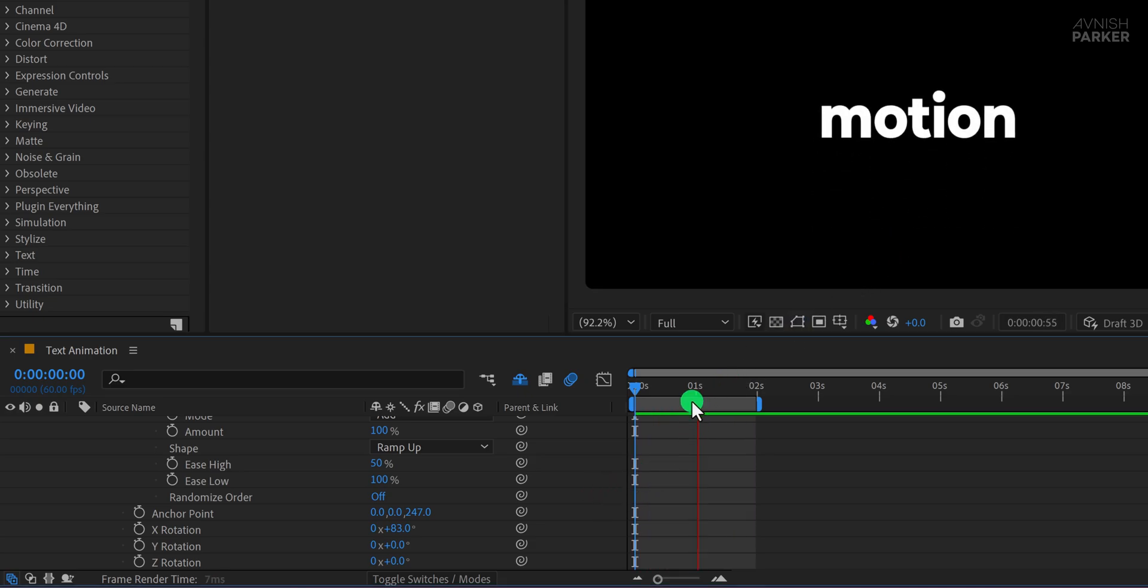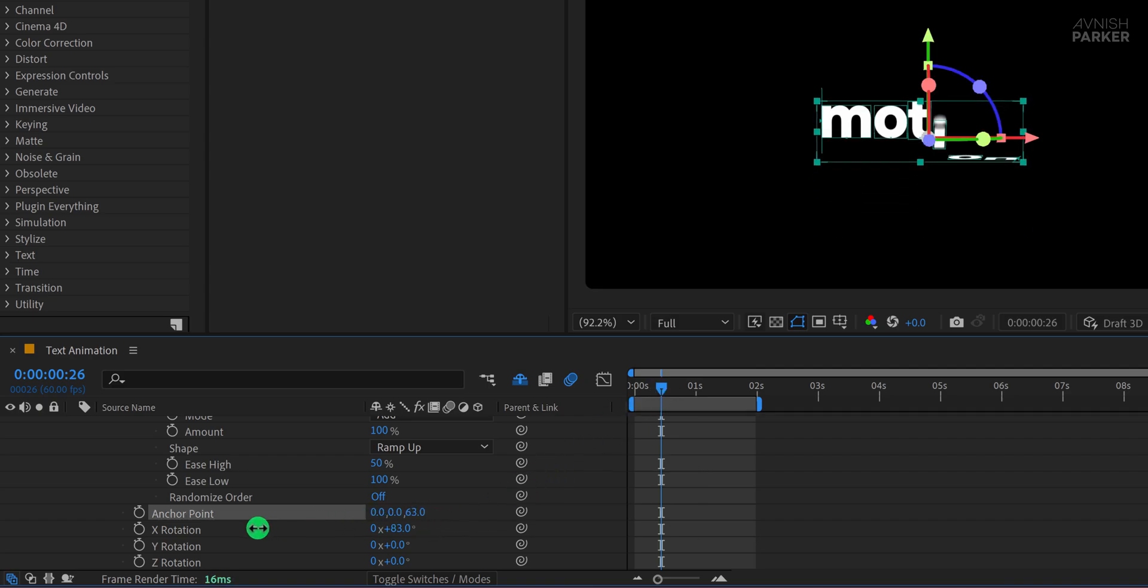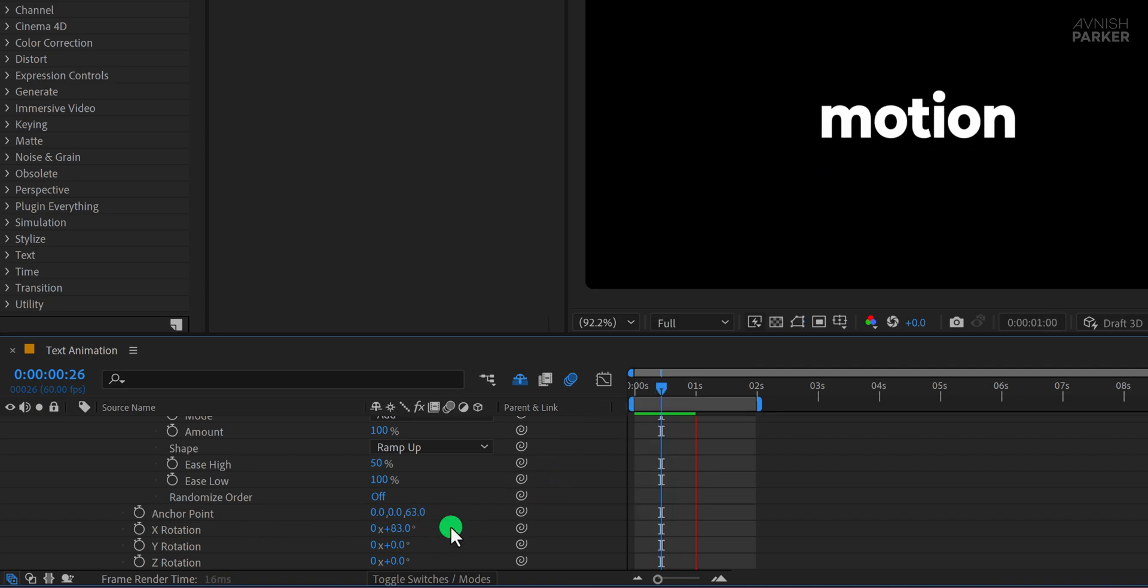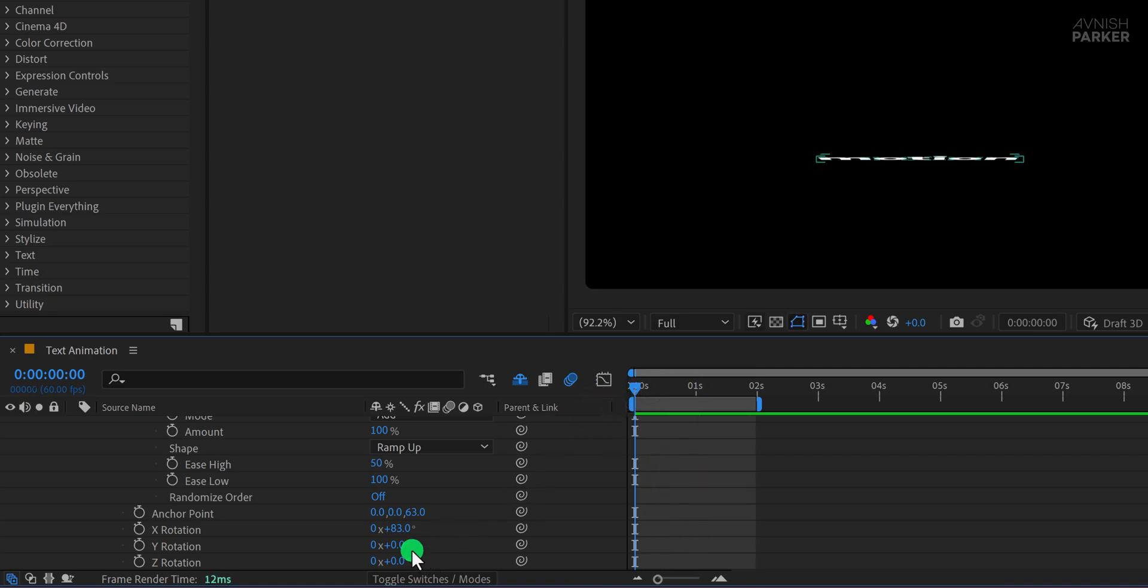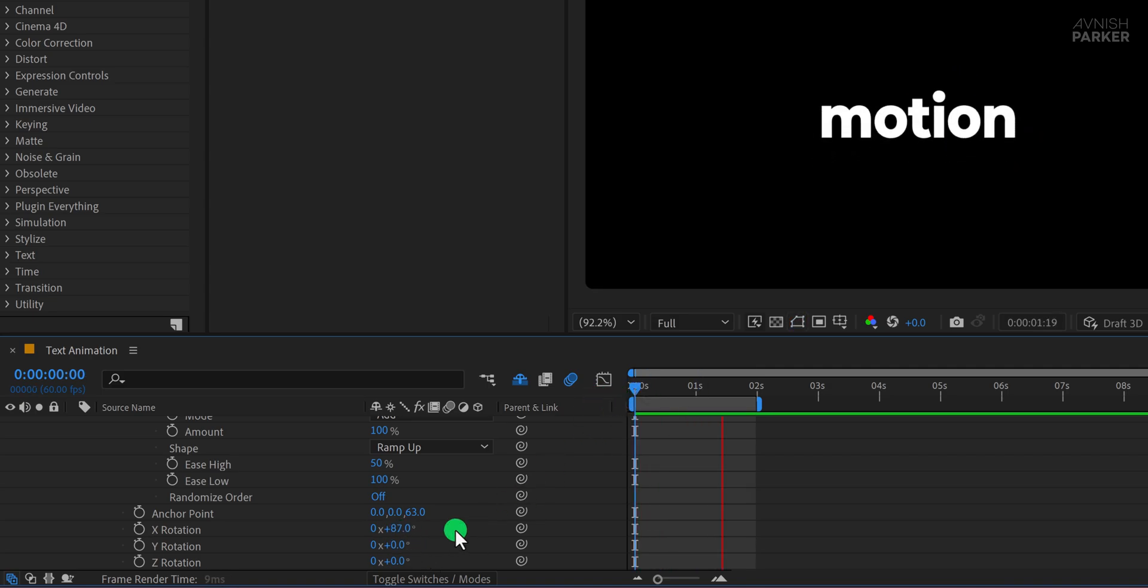If the animation doesn't look quite right, try adjusting the Anchor Point Z value to tweak the rotation center. You might also need to adjust the rotation angle slightly to get the perfect reveal. Now the animation is looking much better and more professional.